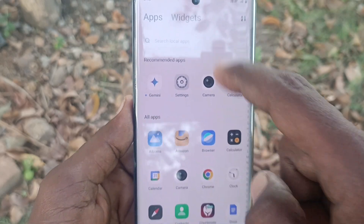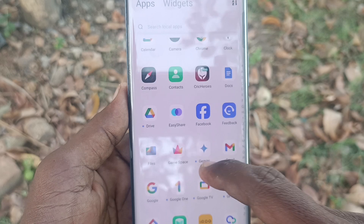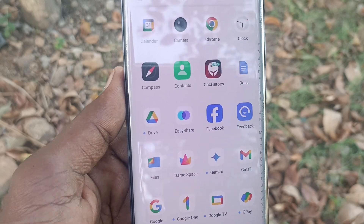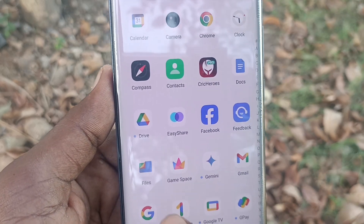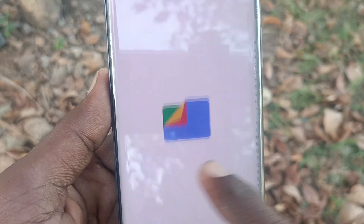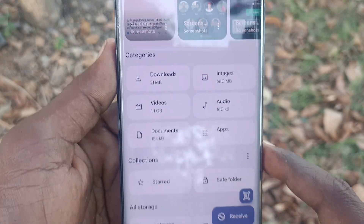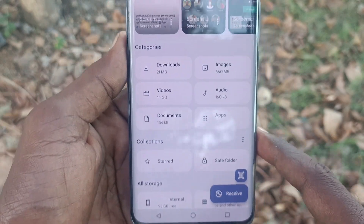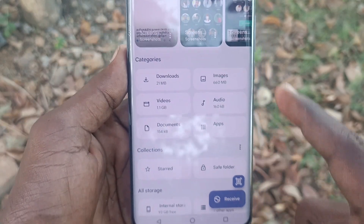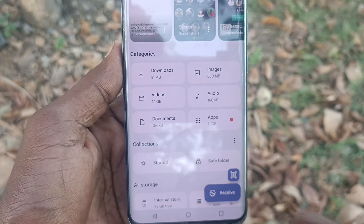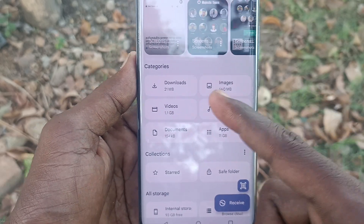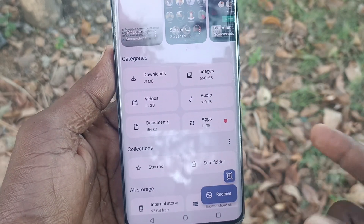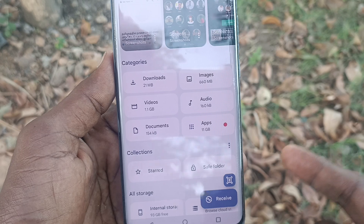On the home page, find and select 'Files' — just click on it. Here you can browse through various folders: the Downloads folder, Images folder, Video, Audio, and Documents.